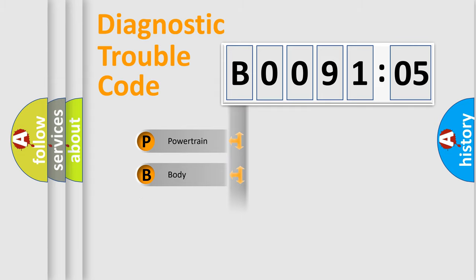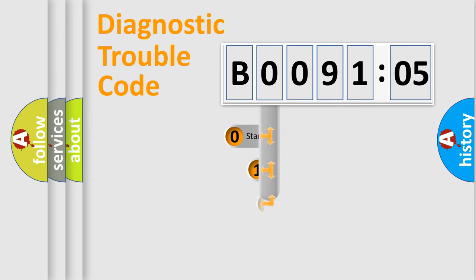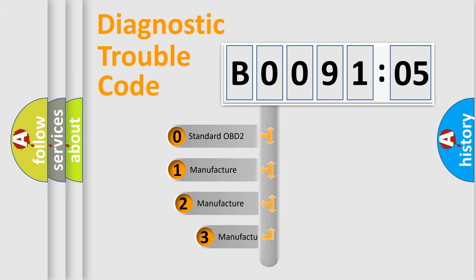Powertrain, Body, Chassis, Network. This distribution is defined in the first character code.